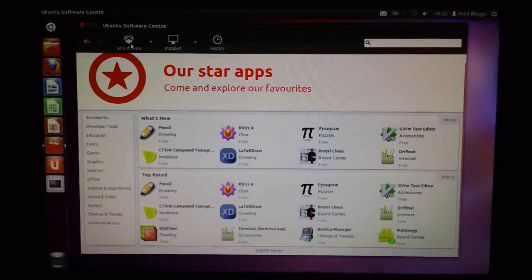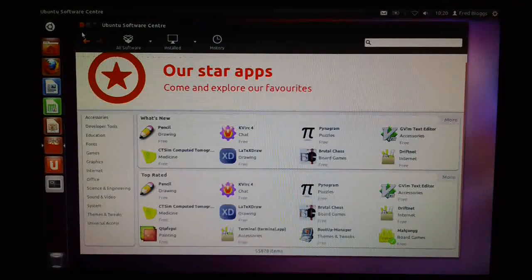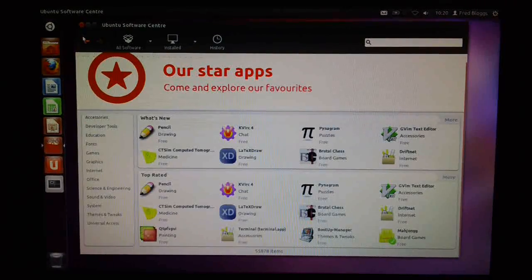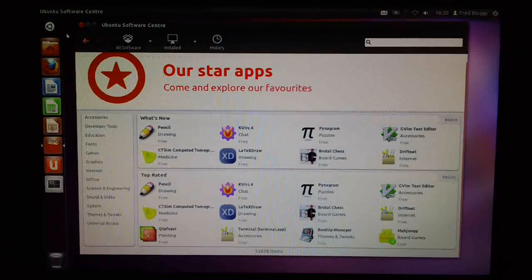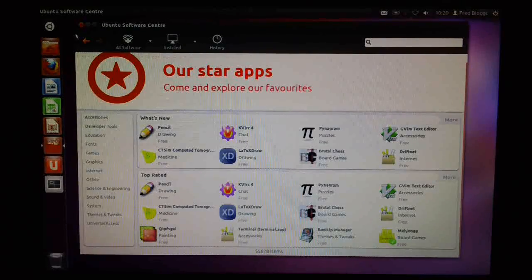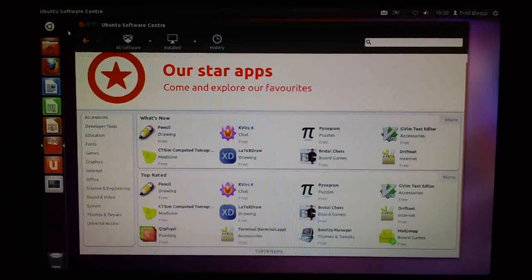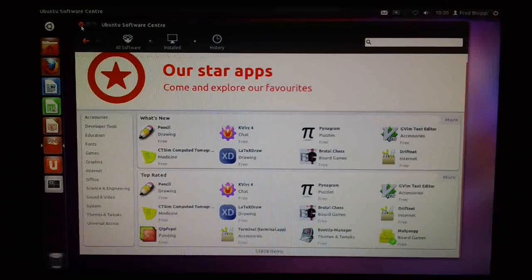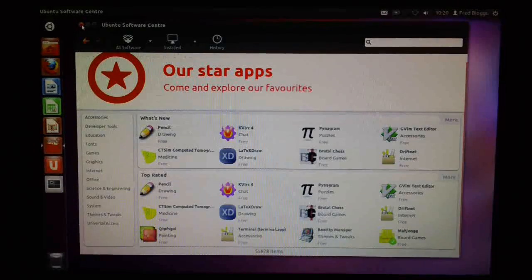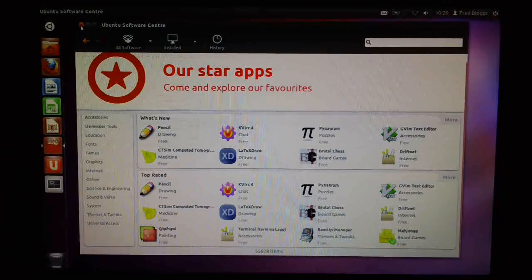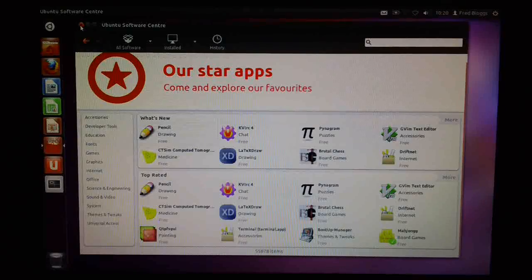So that's a general overview of the software center. It definitely changed the look and feel, made it a little bit more usable, but not a huge step forward really. I guess it's more of an evolution rather than a seed change.